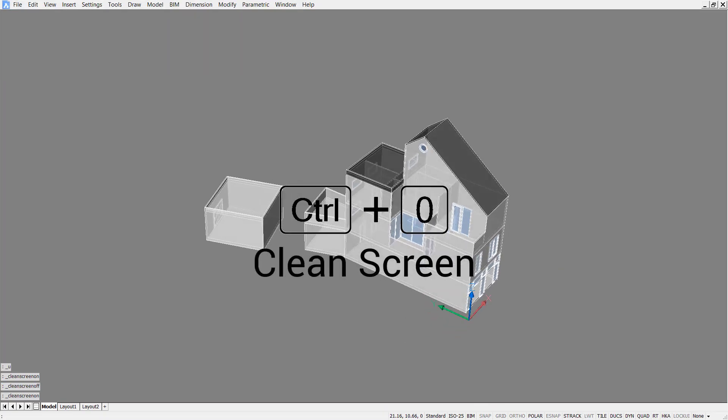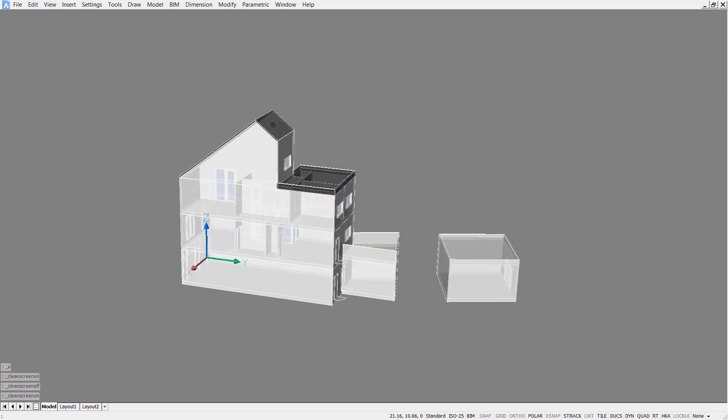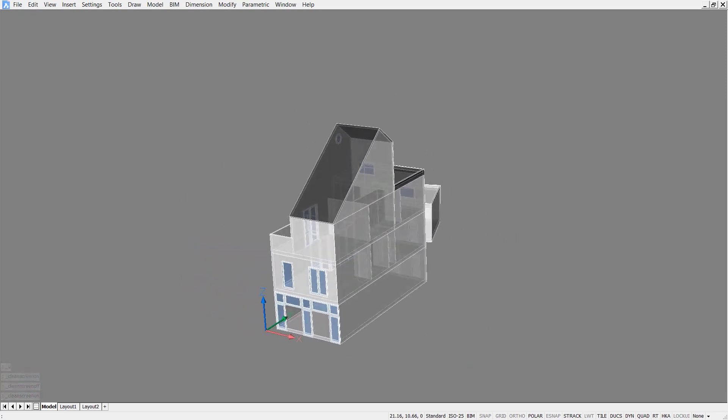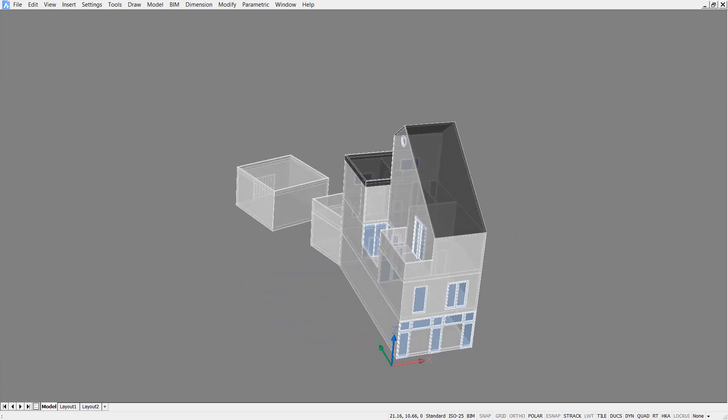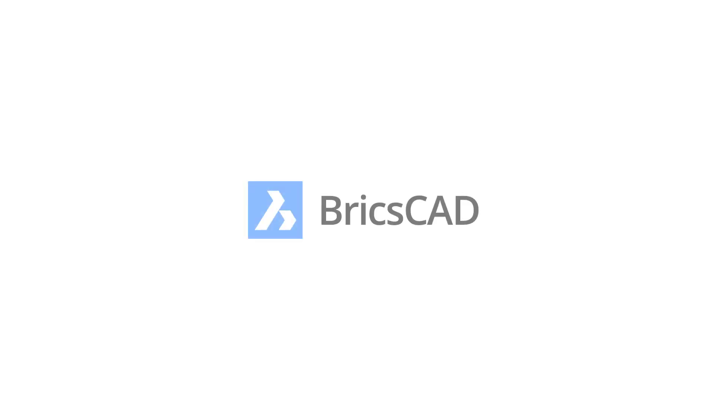And there you have it, a house with walls, floors, a roof, windows and doors, all created in BricsCAD BIM. Thank you for watching.